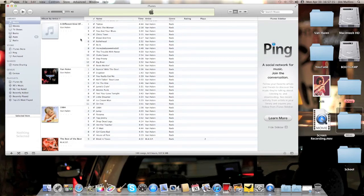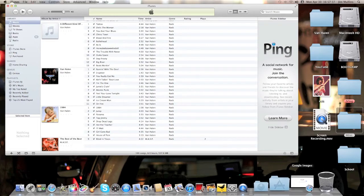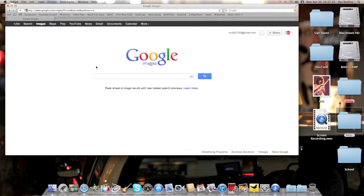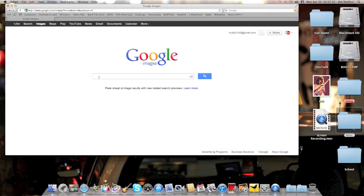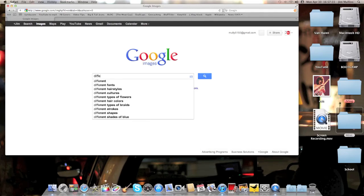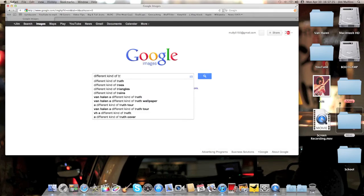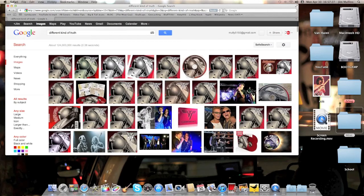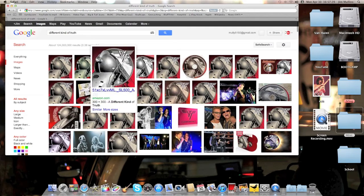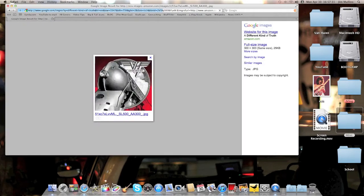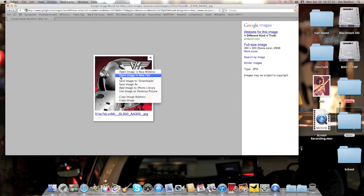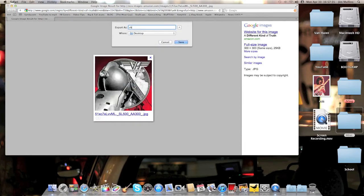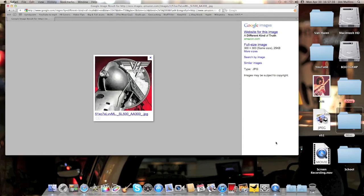So the way you're going to do it is we'll go to Google. I've already got Google Images ready to go, and I'll type in A Different Kind of Truth. We'll get the Van Halen artwork here. We'll take this one. Just click that, right-click it, save image as, we'll just call it VH1. Save it, and it comes up over here on my desktop.